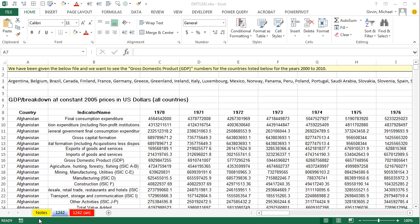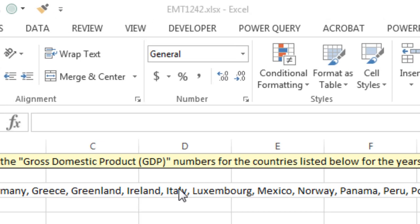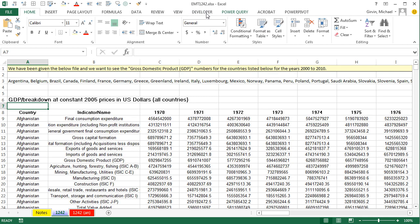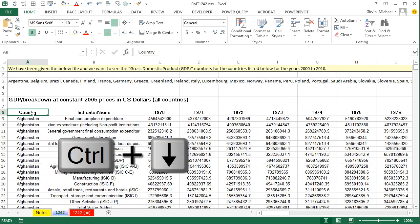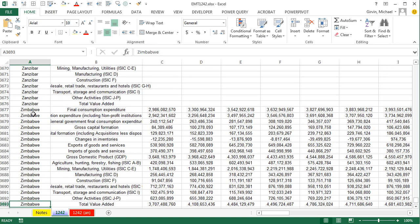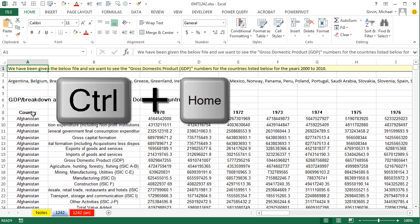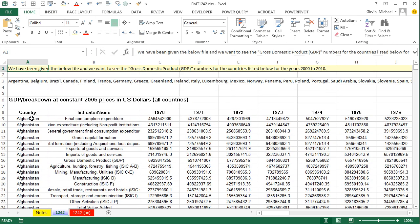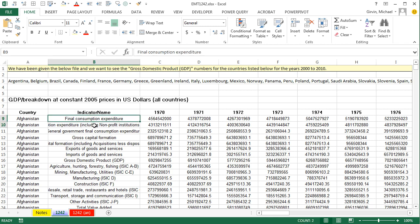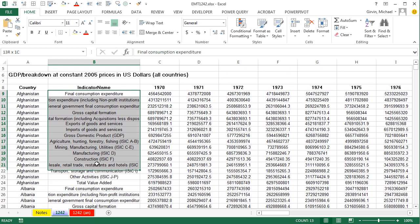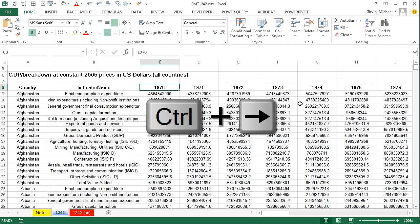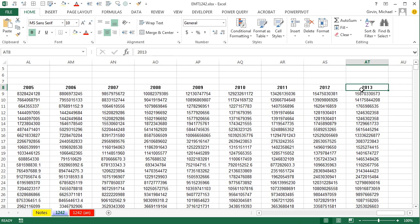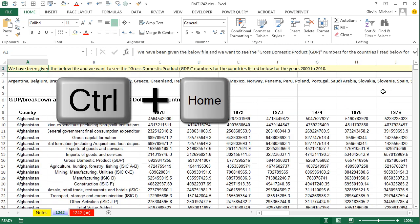Welcome to XL Magic Trick number 1,242. If you want to download this Excel workbook and follow along, click on the link below the video. We have this huge data set, Control-Down Arrow, so like 3,000 plus records. All sorts of different countries, all sorts of different measurements. For Afghanistan, we have all sorts of different measurements, and then we have from 1970 all the way to 2013.